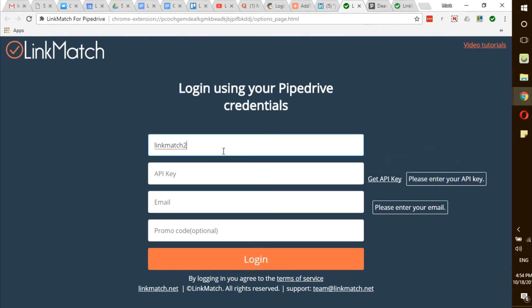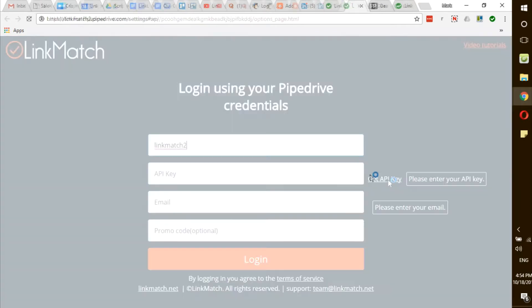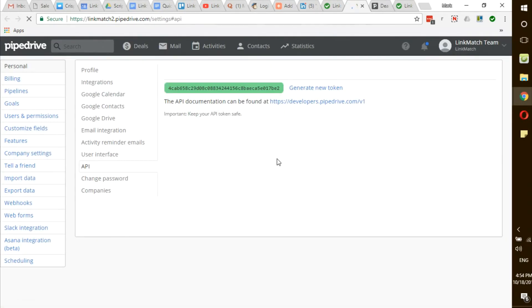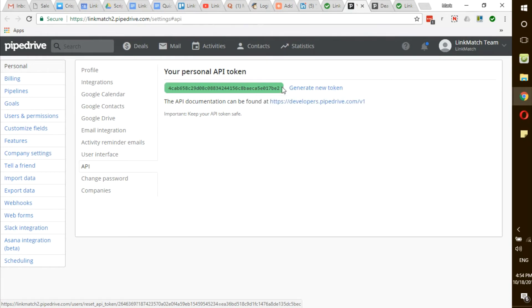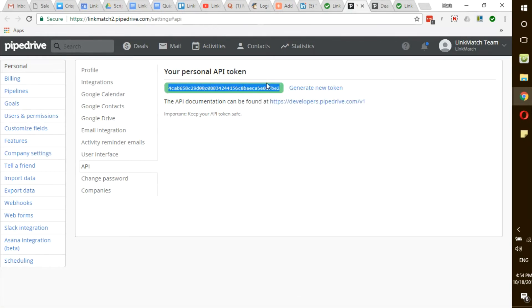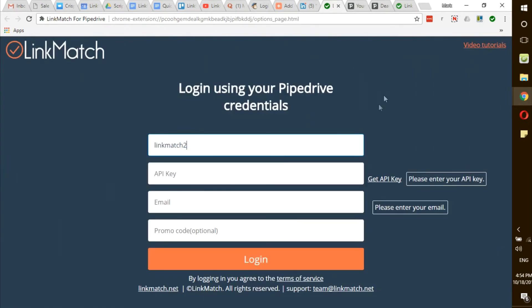Then I click on get API key and a new tab will automatically open where I will see my personal API token. Please note that if you generate a new token, any other integrations you have with Pipedrive will be affected and you will need to reauthorize them again. So for best practices, we recommend using the existing token. Simply copy the token, go back to the options page and paste it into the appropriate field.